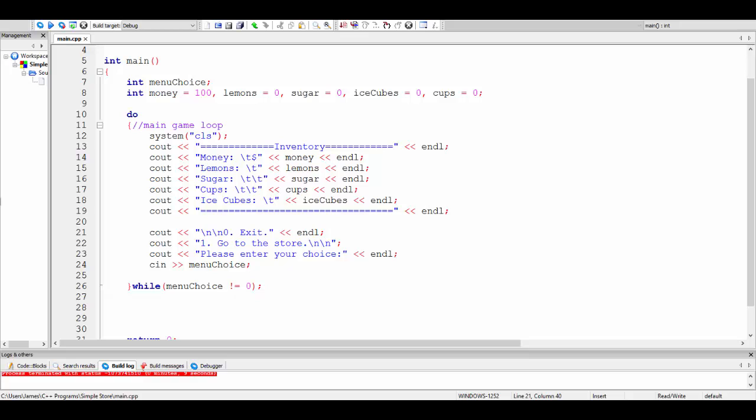In today's video, I'm going to be talking about how to set up a very simple store algorithm for a very simple game. In this game, I'm going to be running everything out of the console. I could be doing it out of a GUI, but I think doing a GUI just adds a complexity that takes away from the actual store algorithm. The overall fundamental concepts are the same, but I'm just going to do it in the console to keep it simple.